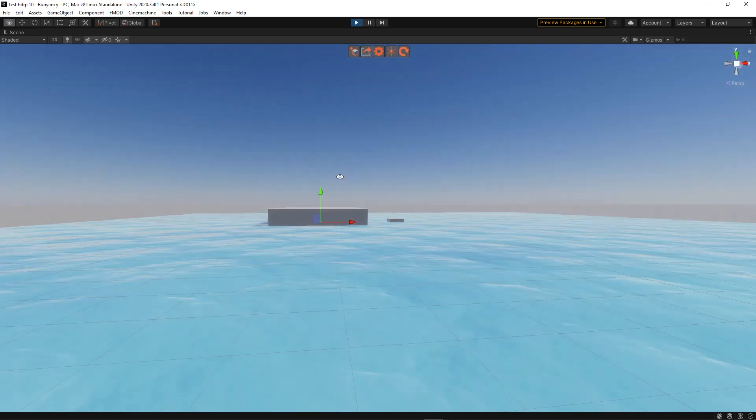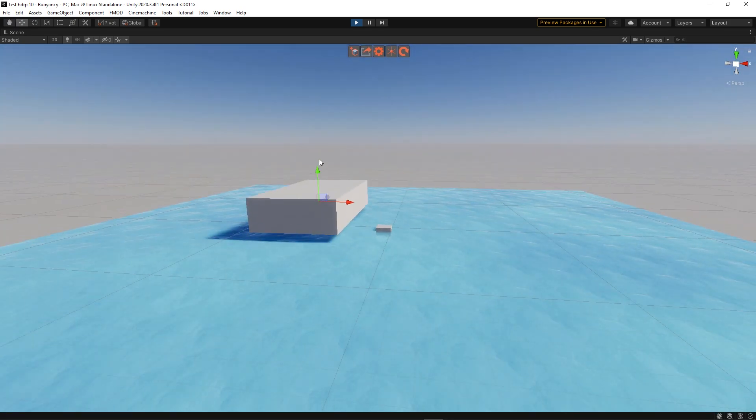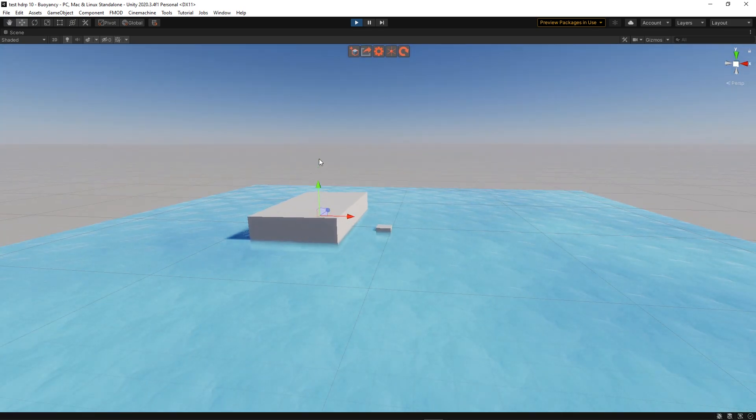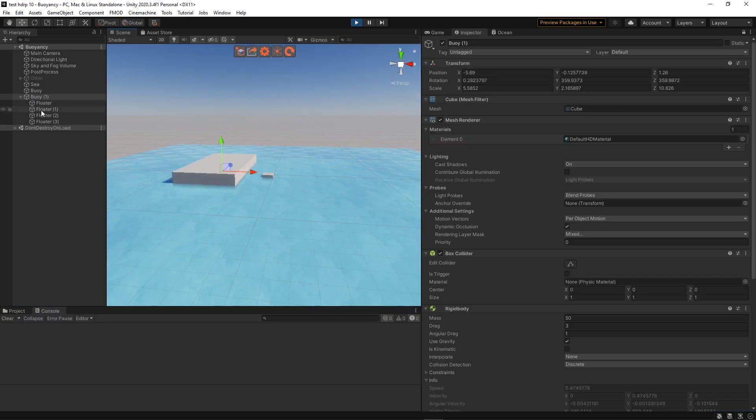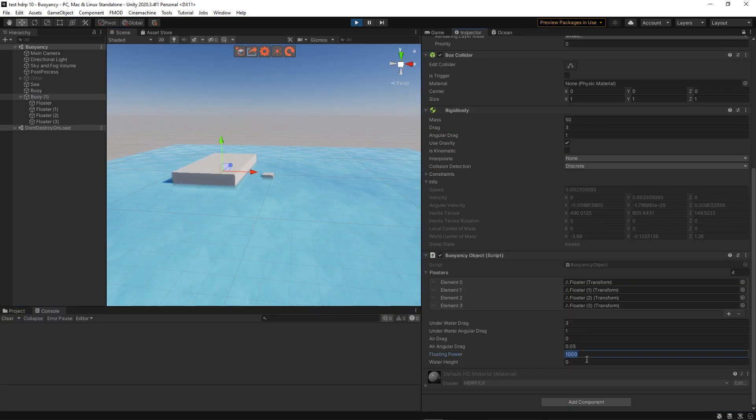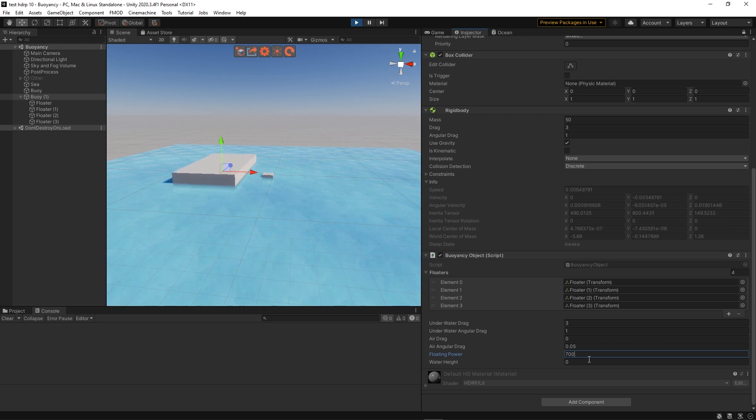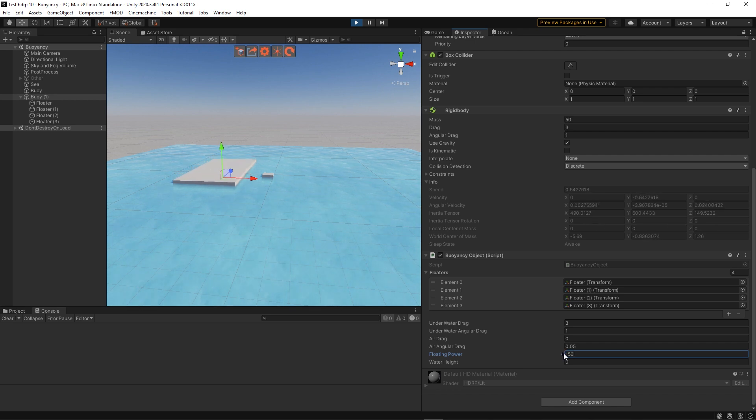Okay, well, it's working. As you can see, it's very floaty. And you can edit that very easily, either by changing the weights of the rigid body or the floating power of the script that we've made. And the lower it is, the lower the rigid body will find the equilibrium point.